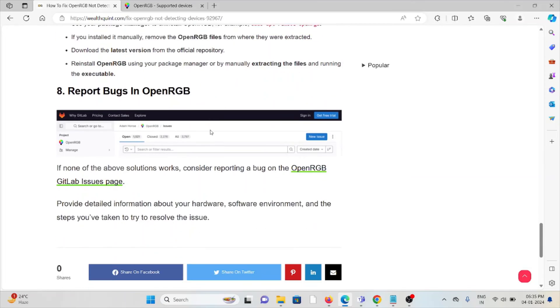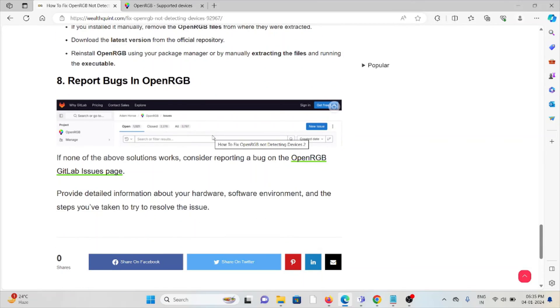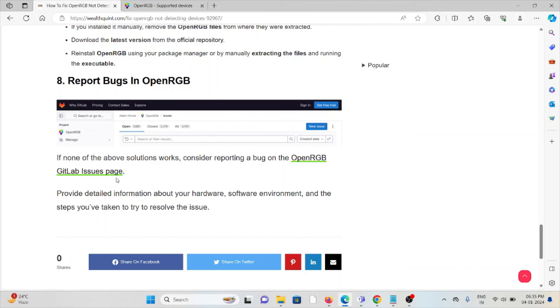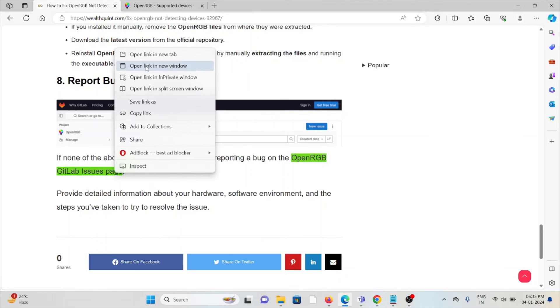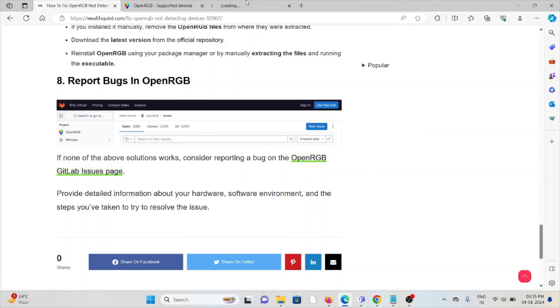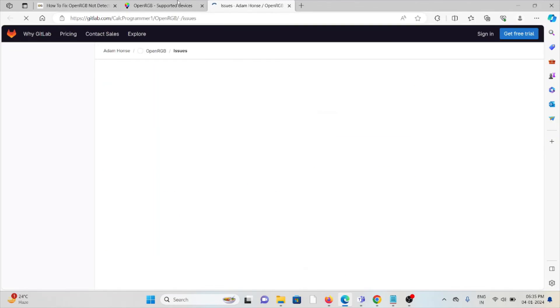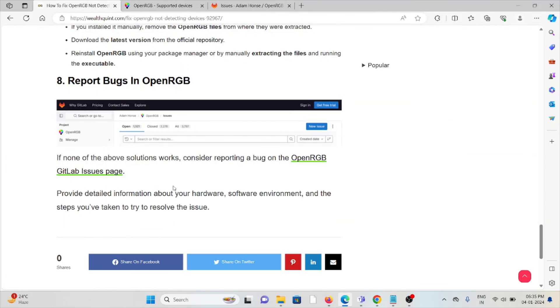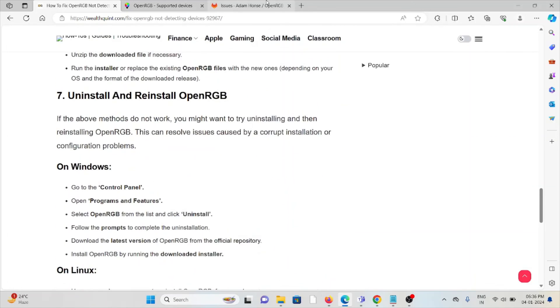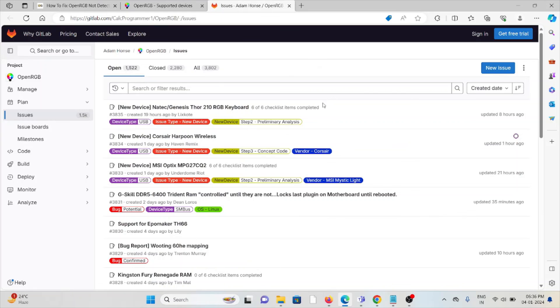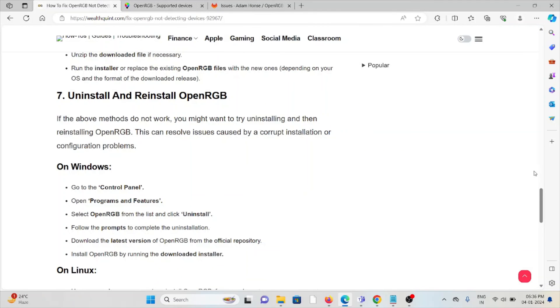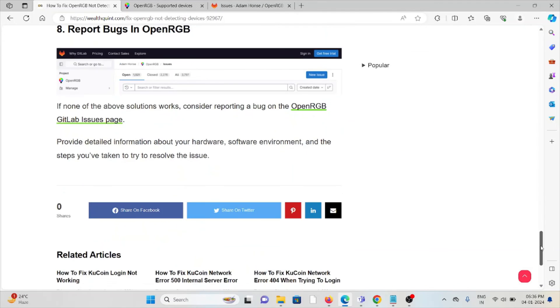The eighth method is report bugs in OpenRGB. If none of the above troubleshooting methods work for you, consider reporting a bug on the OpenRGB GitLab issues page. The experts there will help fix the problem and give you a better solution. You'll need to provide detailed information about your hardware, software environment, and the steps you've taken to resolve the issue. That's all, thank you.